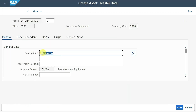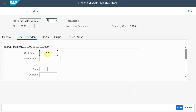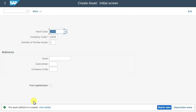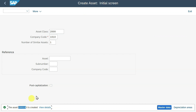Then we will create another asset. Hit enter, provide a description — we will call it test asset 4. On the time dependent data, we will utilize the same cost center. Then that's it, let's click on save. So far, we created two assets: asset 200,018 and 200,019.